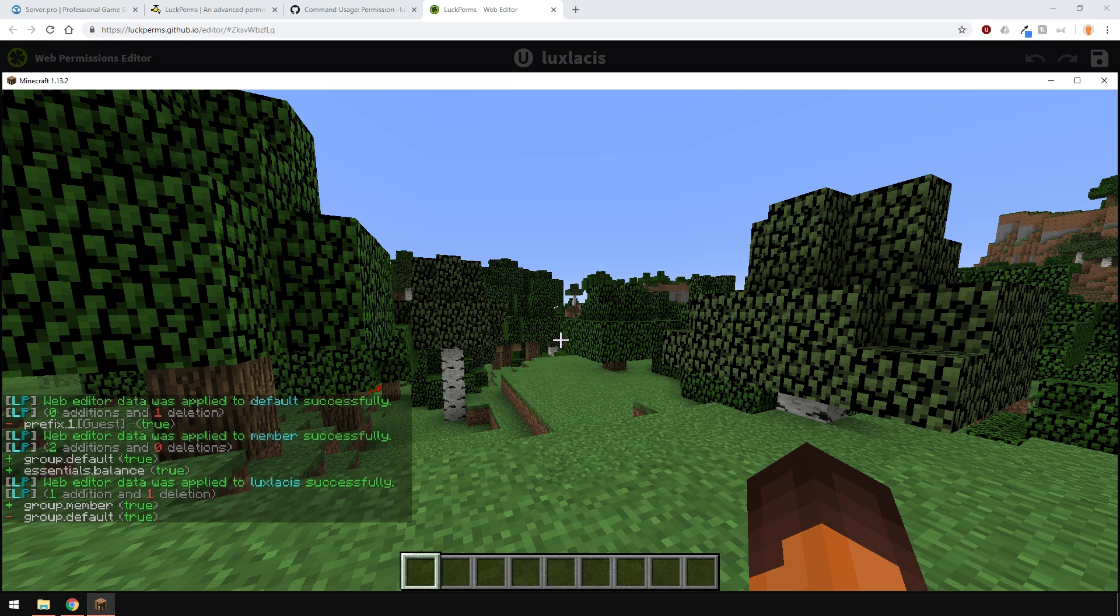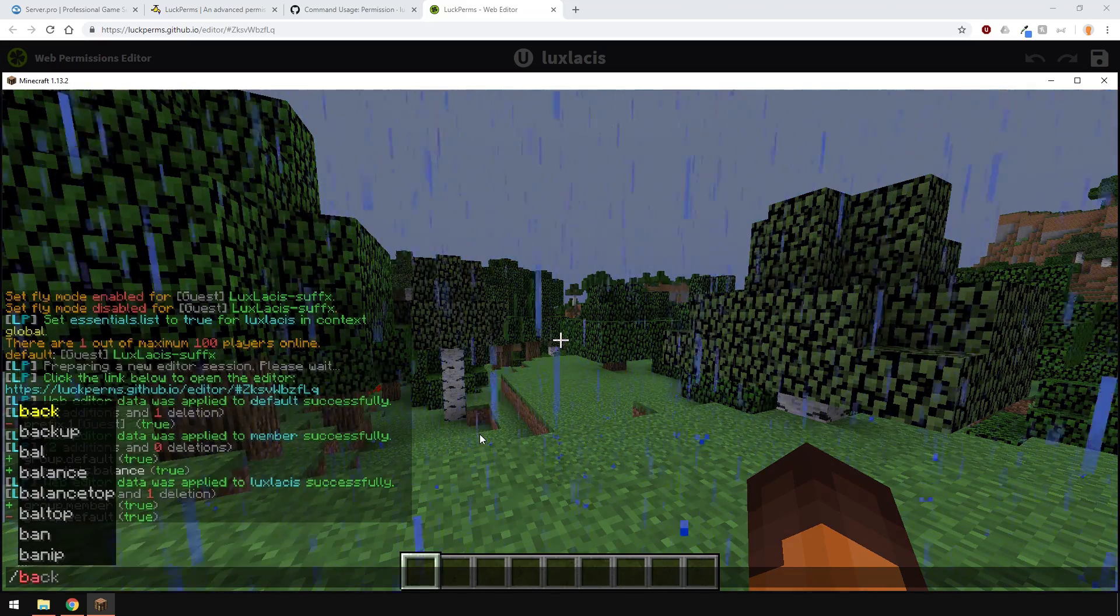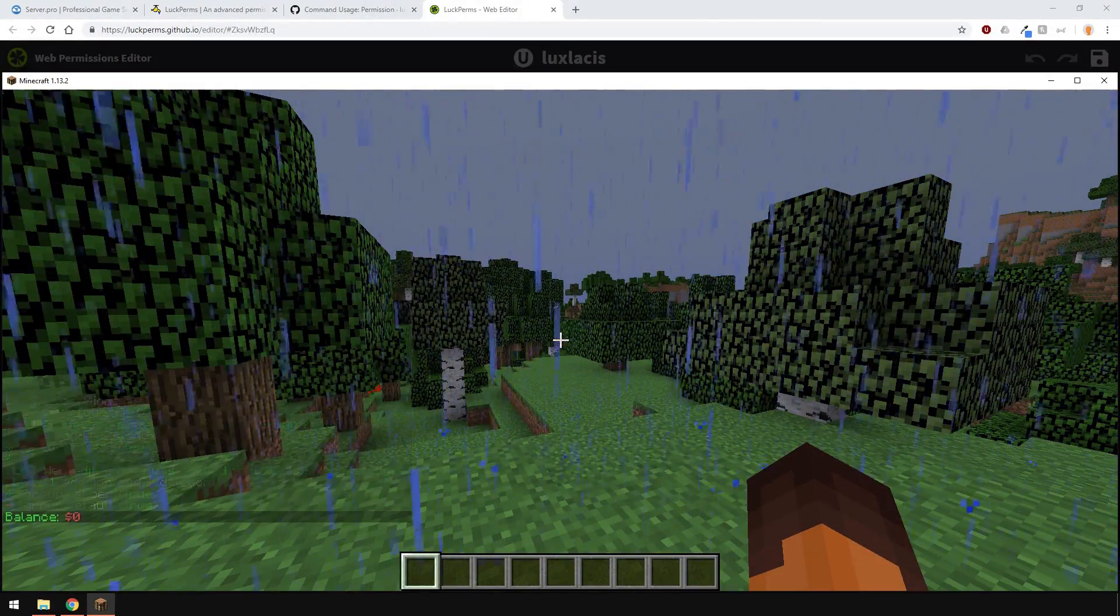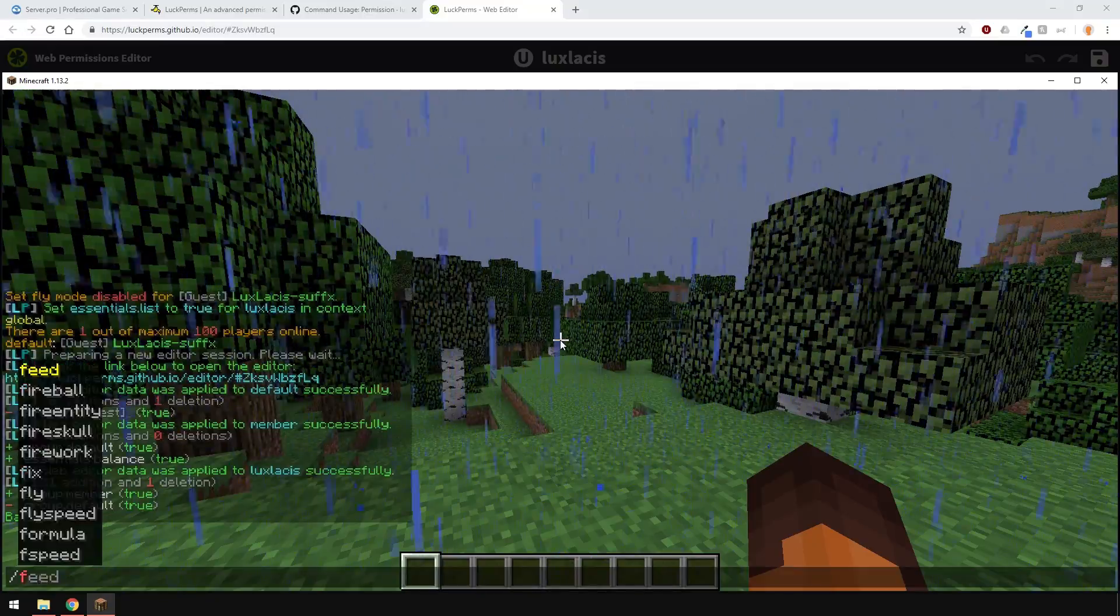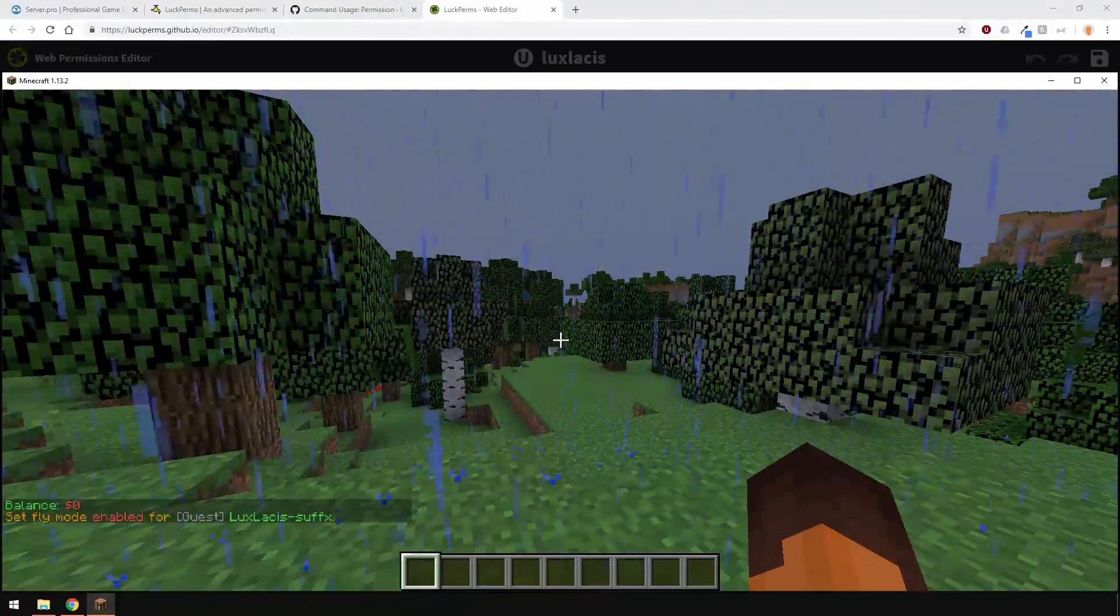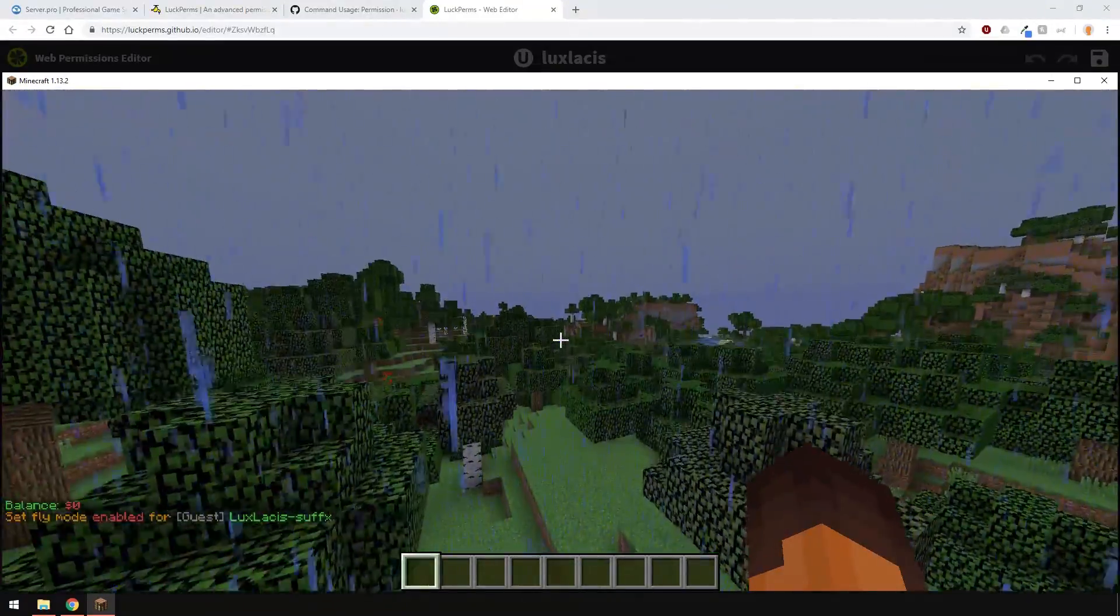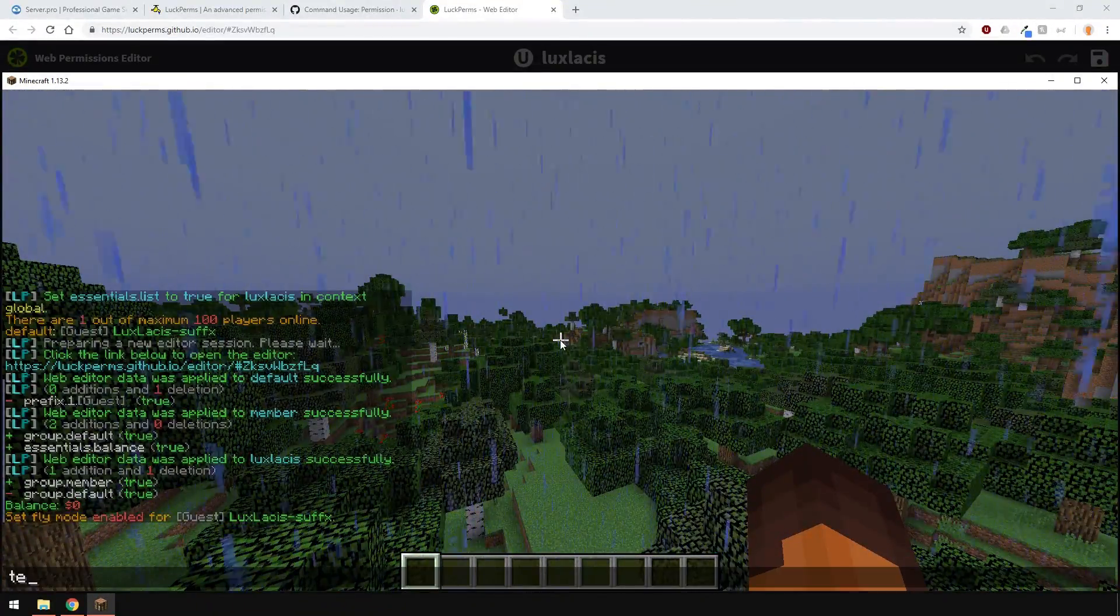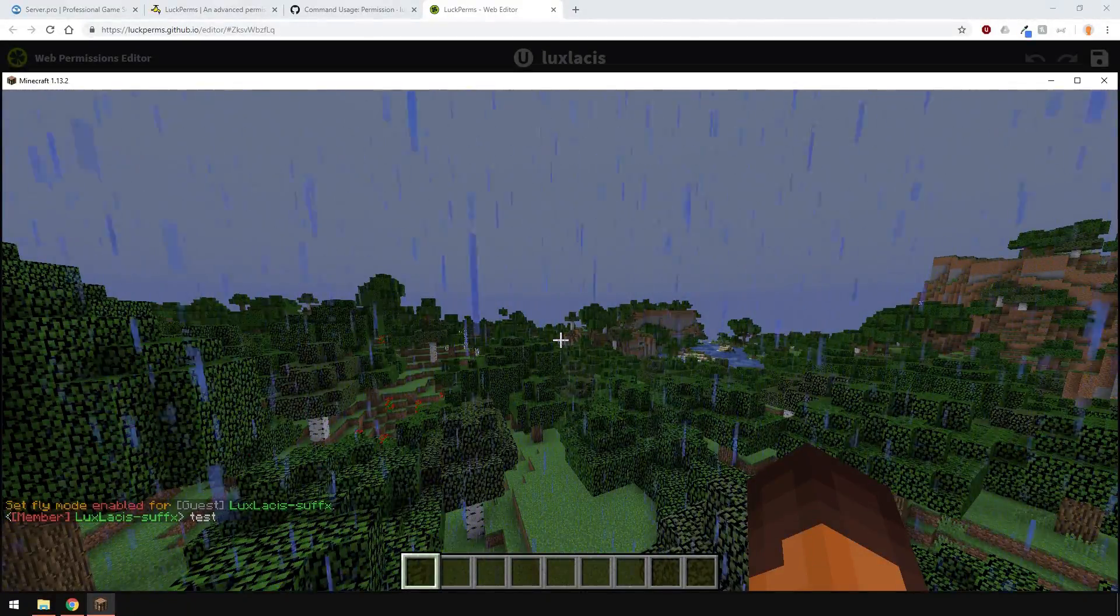You'll get notified of the changes that have been made, and as you can see, when I type in slash balance, I can do that, since I have the permission. I can also use the fly command, since I've inherited all the permissions from the default group. And as you can see, when I type in chat, my prefix has been updated.